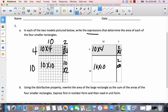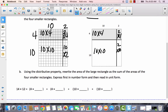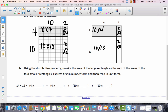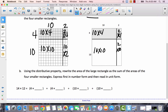Now we're going to use the distributive property. Rewrite the area of the large rectangle as the sum of the areas of the four smaller rectangles. Up here, we multiplied 4 times 10 and 4 times 2, and we multiplied 10 times 10 and 10 times 2. So this would be the distributive property: 4 times 10, 4 times 2, 10 times 10, and 10 times 2.